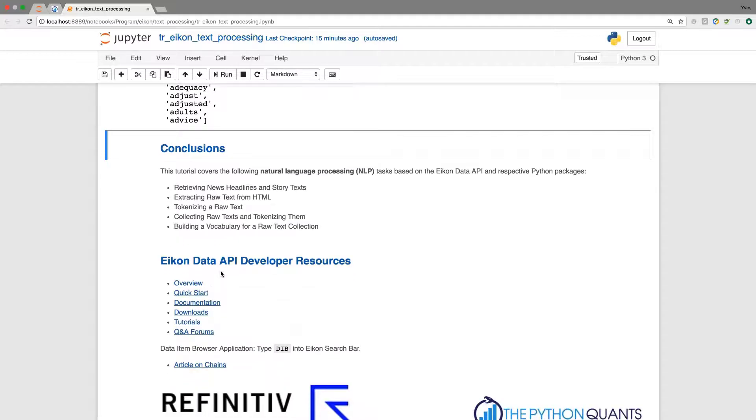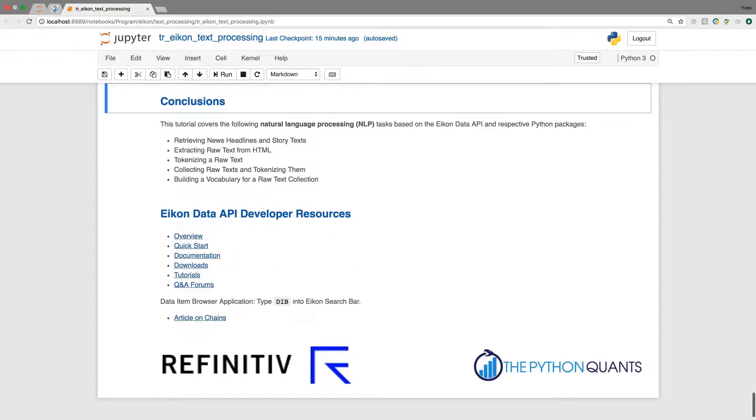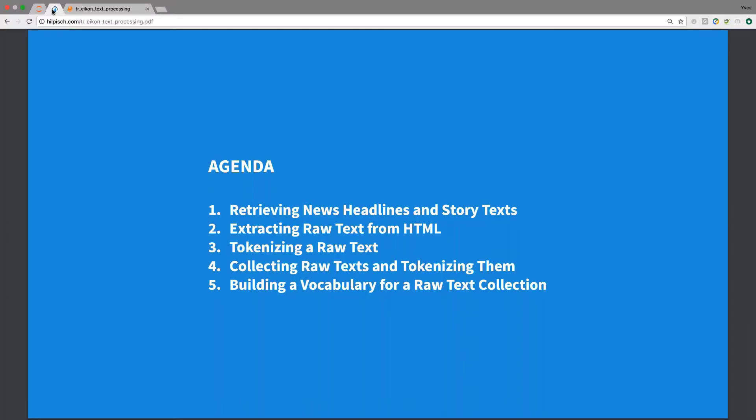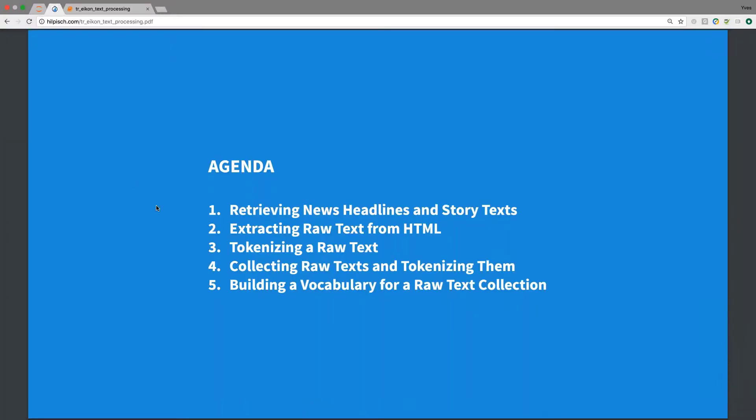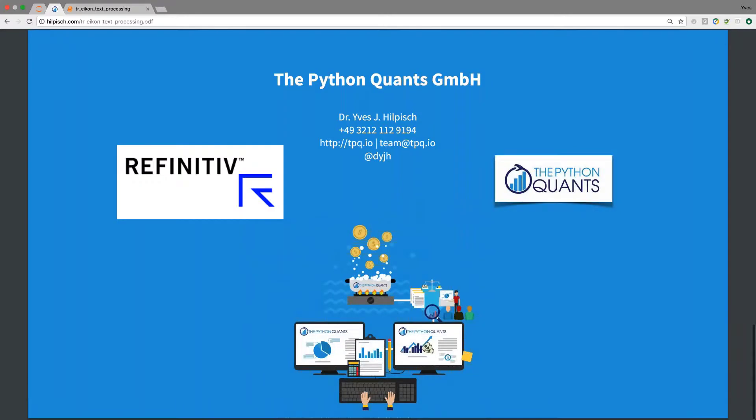As usual, you find towards the end of this Jupyter notebook the ICON Data API developer resources. And this brings me back to the final overview of the agenda and to the closing of this tutorial about text processing based on the ICON Data API. I wish you a happy Python coding. See you in the next tutorial. Bye!